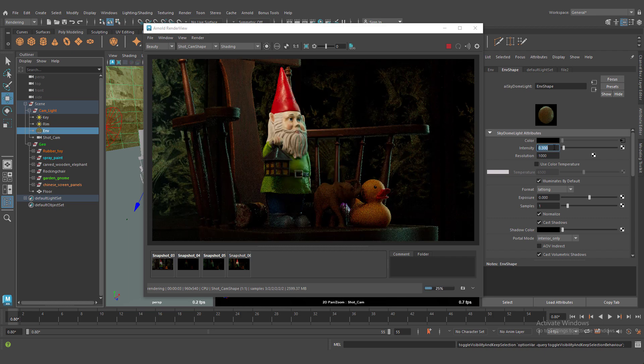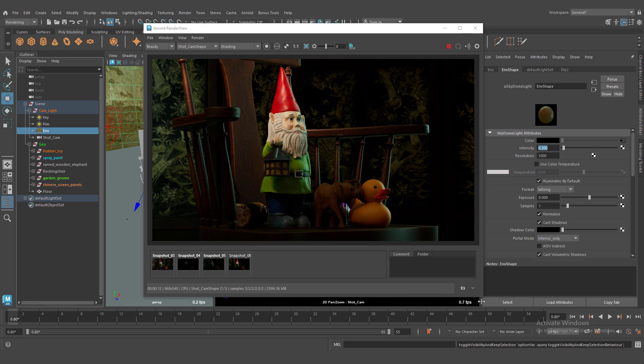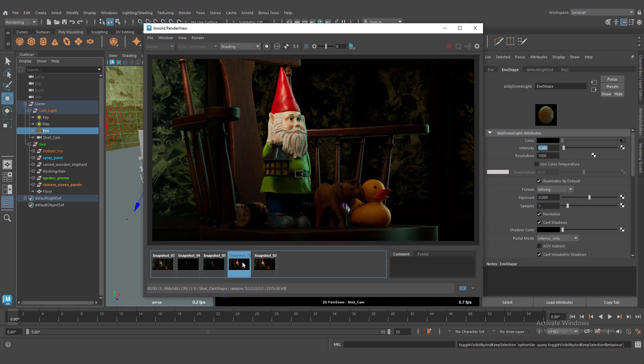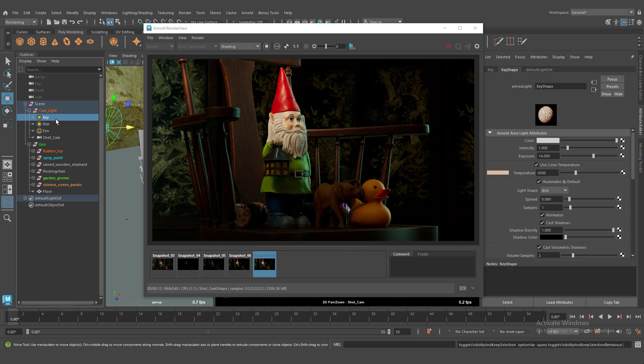We use this environment light for fill light. It feels black place in our scene.